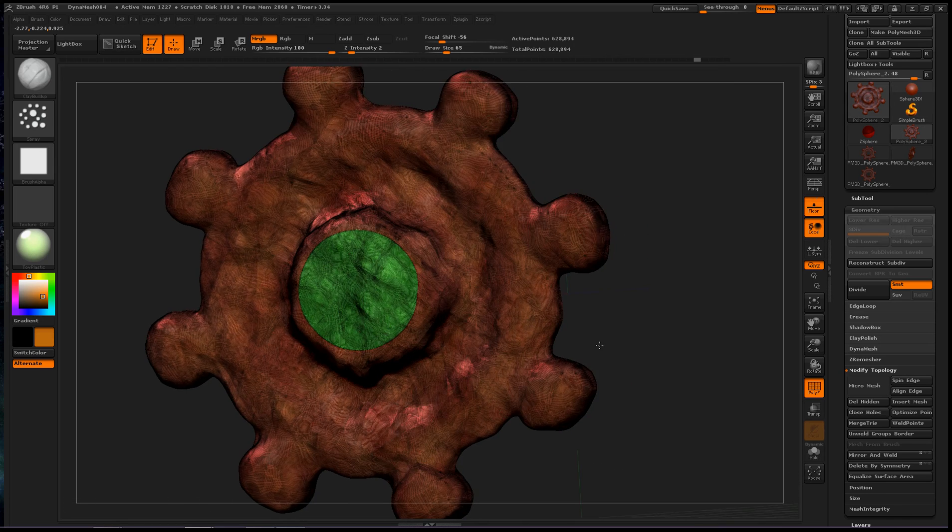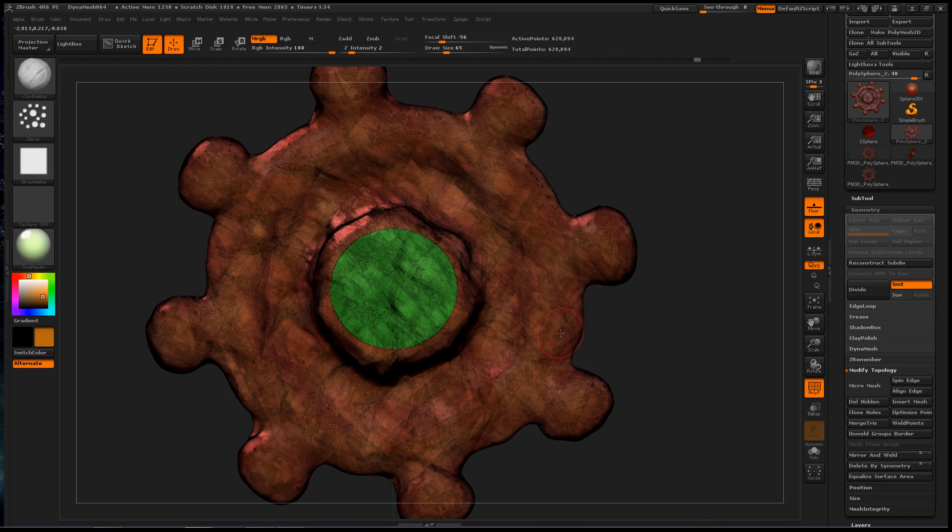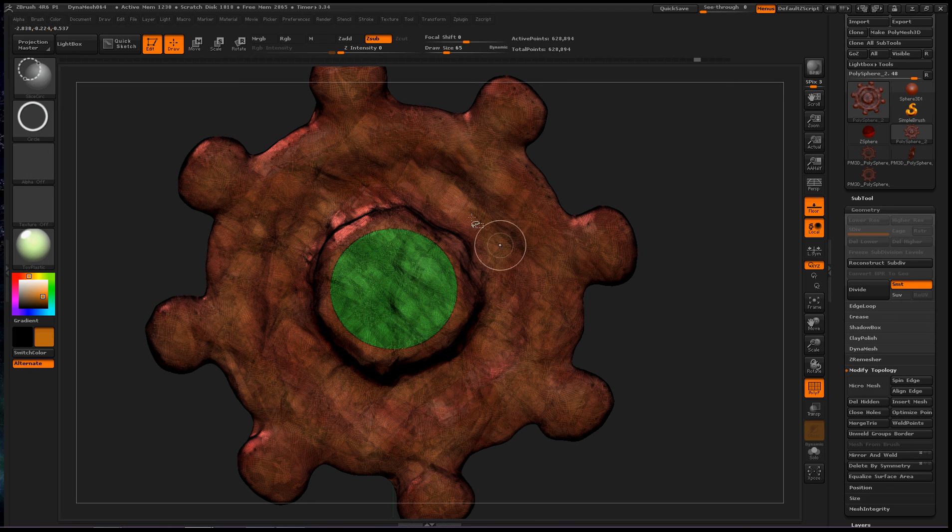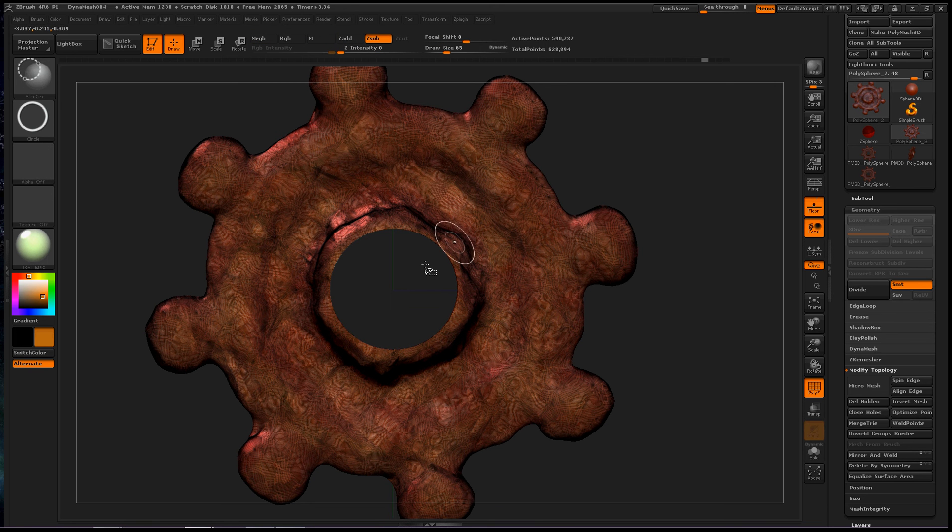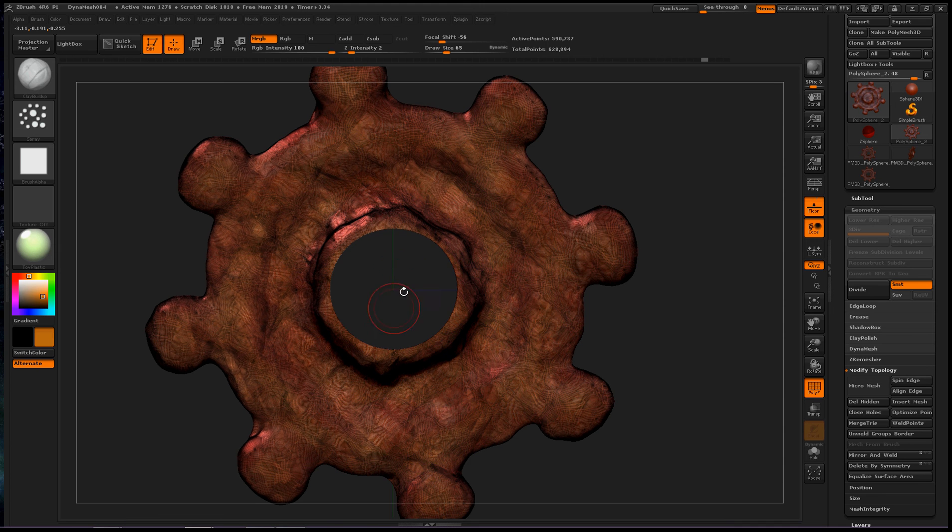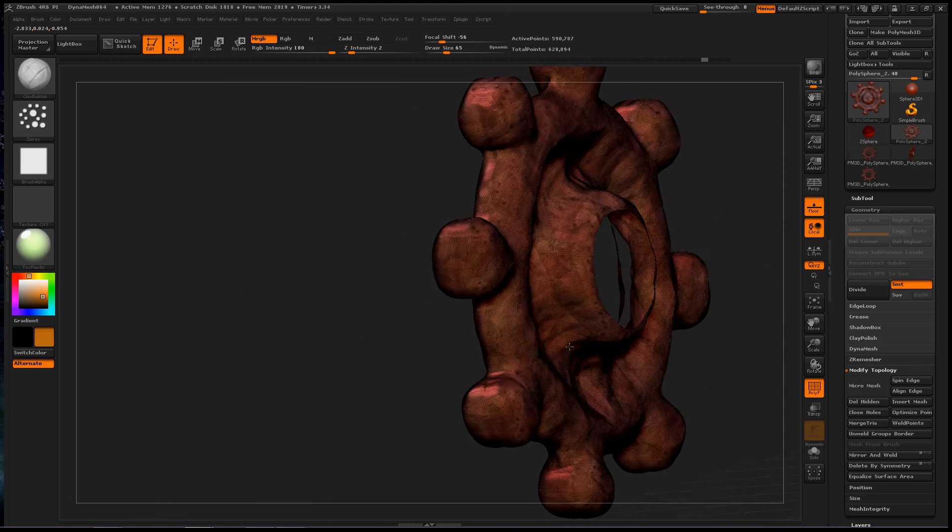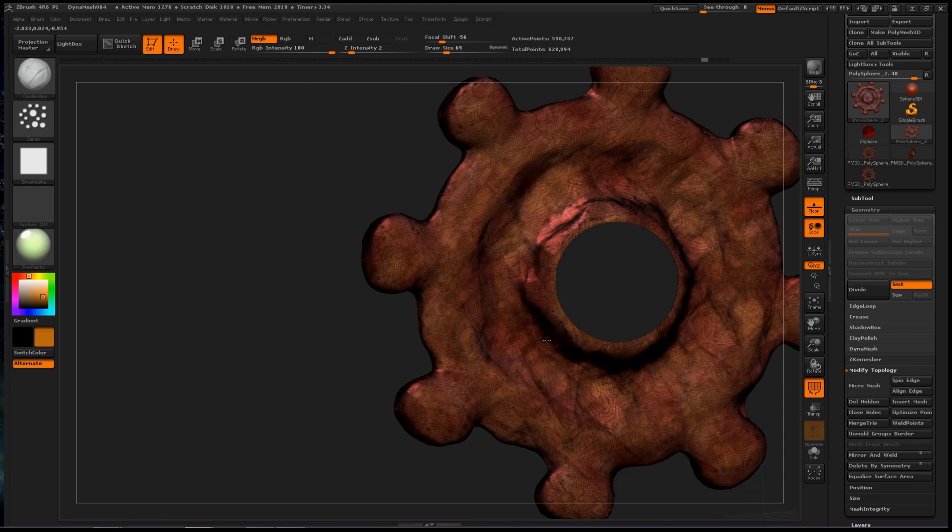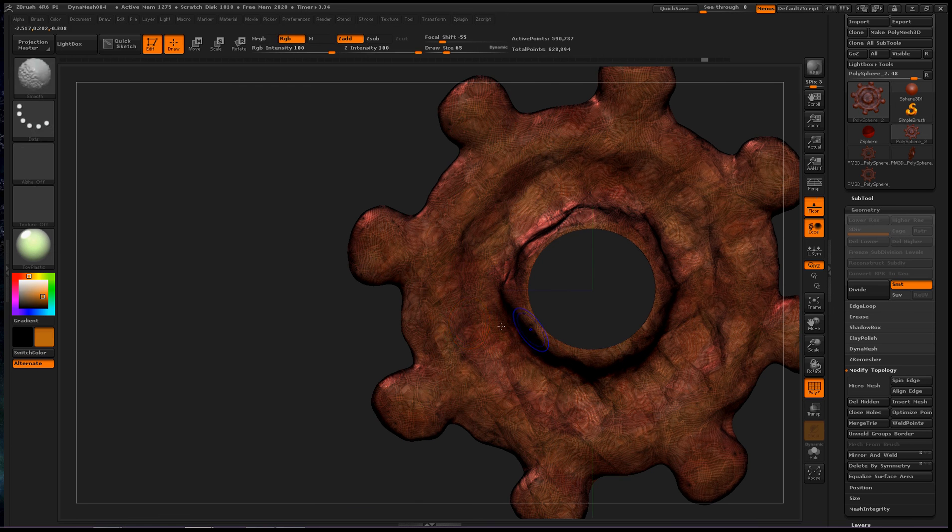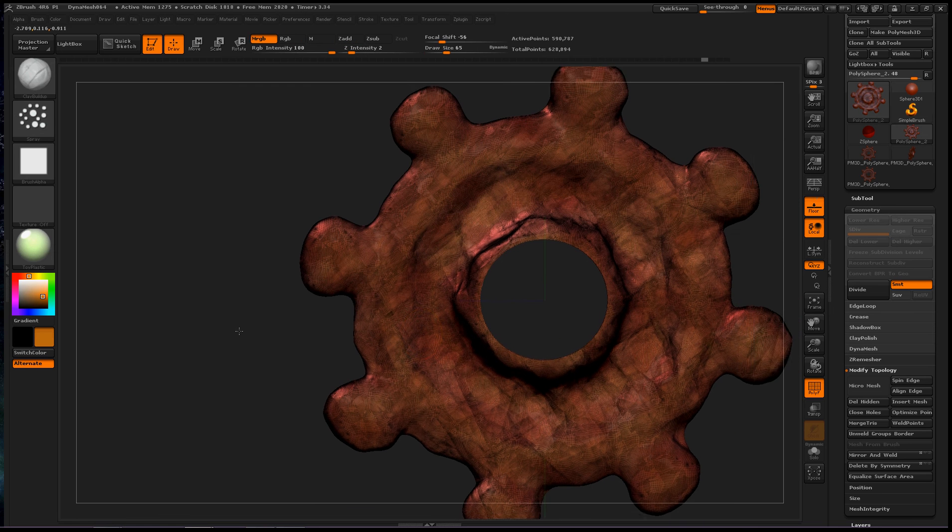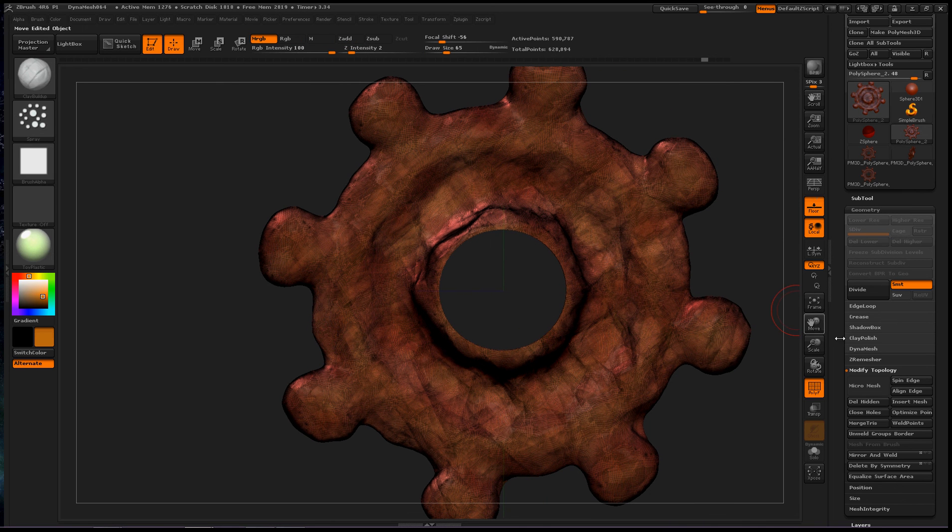So now what we can do is hold down control shift and click on the outside wheel, which will make the inner polygroup or polygroups hidden. And then go to modify topology,